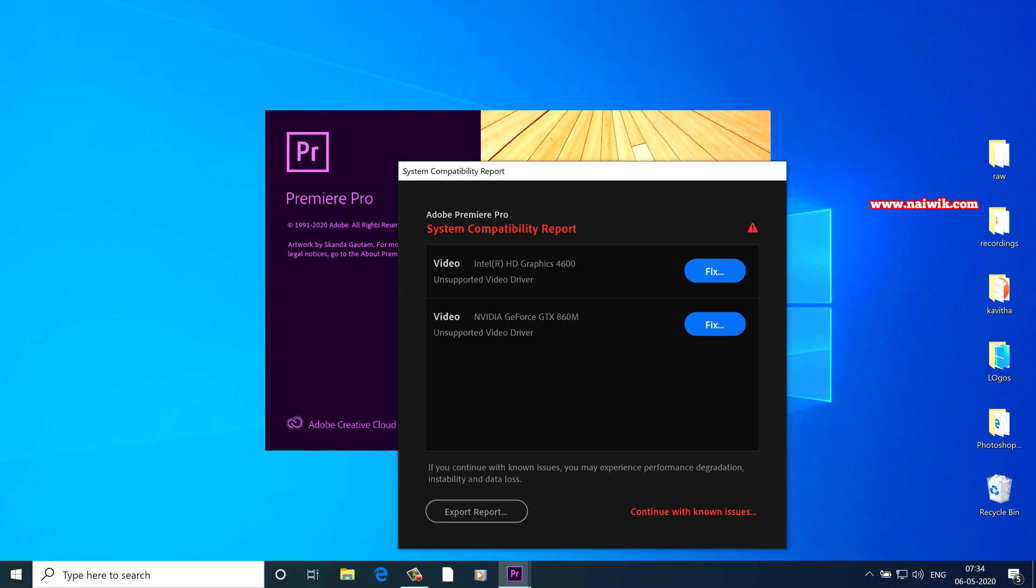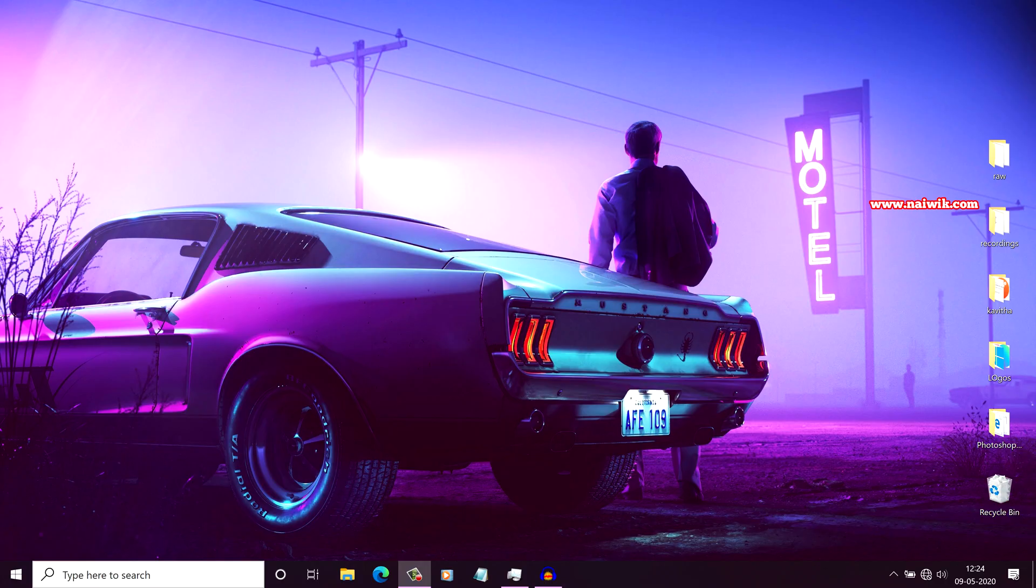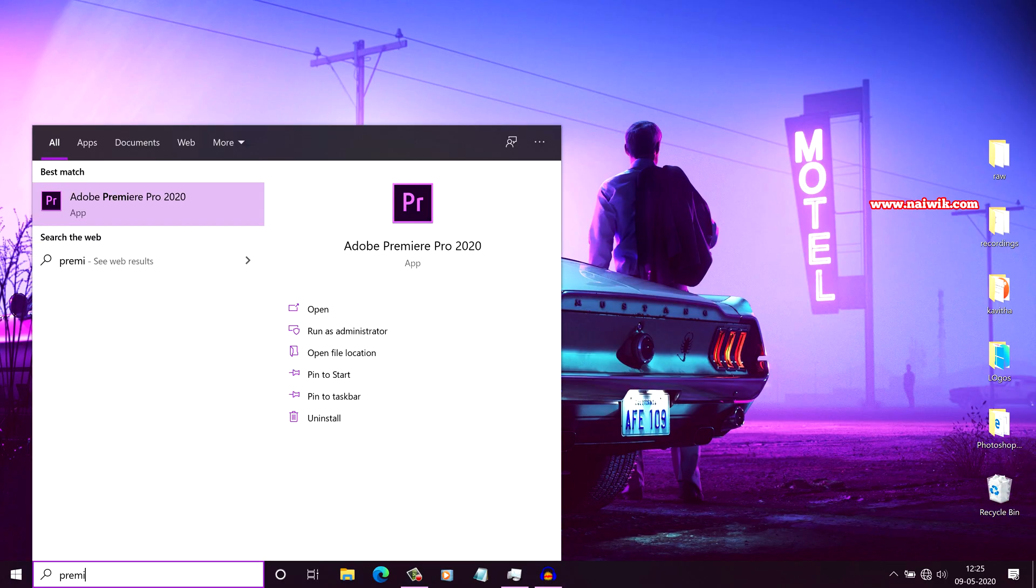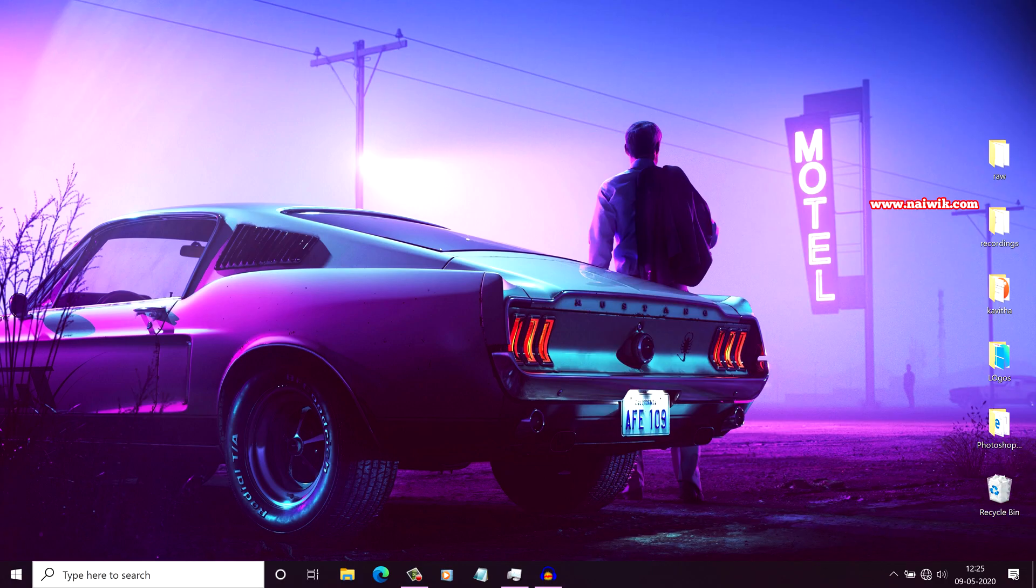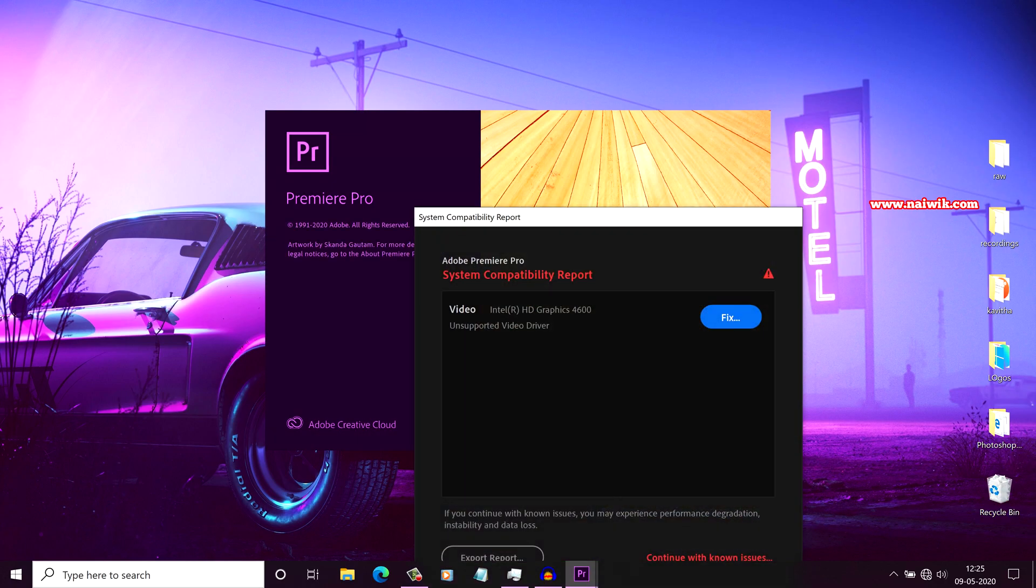If you don't know how to update the drivers for your Intel HD graphics and Nvidia graphic cards, I made a separate video on how to update the graphic card drivers. I will give the links in the description box. Please do check that. Once you have updated the graphic card drivers, open the Premiere Pro 2020.